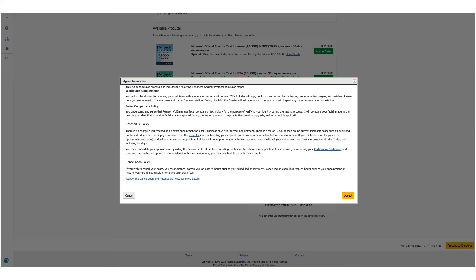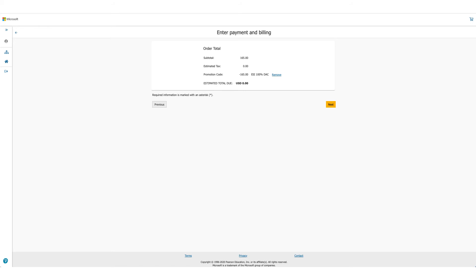The policies will be presented to you again. Read them, scroll down. One policy to be very valuable over here is the reschedule policy and it changes, so make sure you read through it before you click on accept. Once you click on accept...